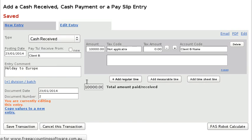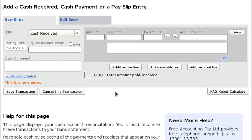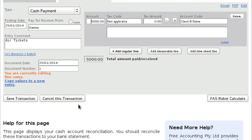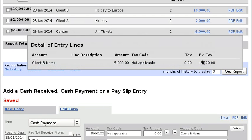At this point the travel agent needs to make some disbursements. They've got the $10,000 from Client B and they're going to organize the tickets to Europe — probably flying Qantas. Let's say these cost $5,000, paid out of Client B's account. You can see all the transactions just go into the cash worksheet as per normal.